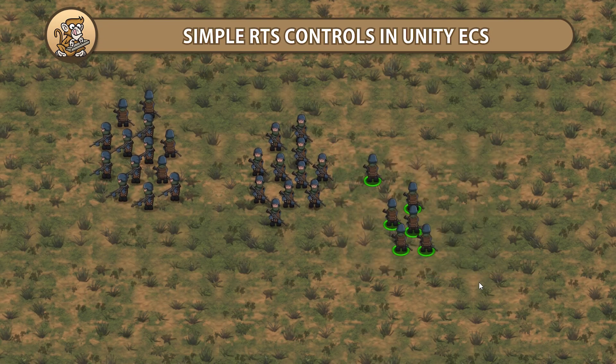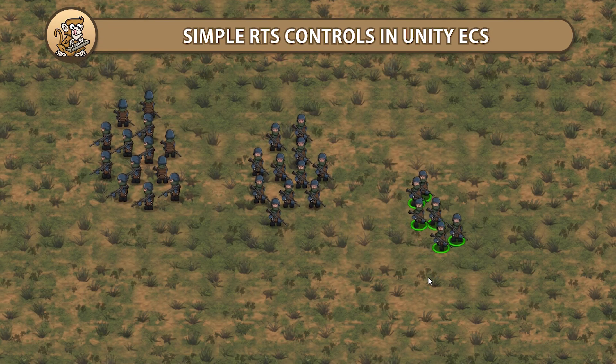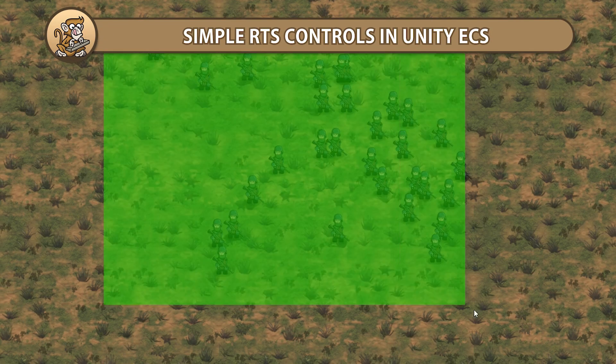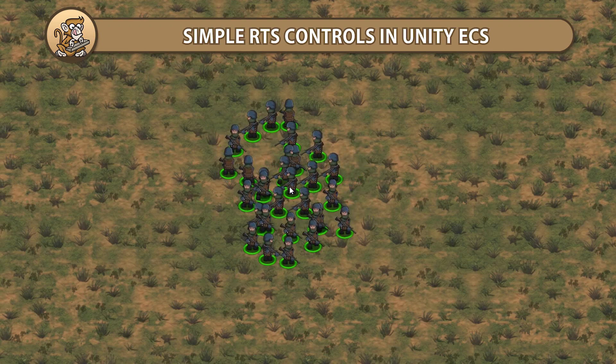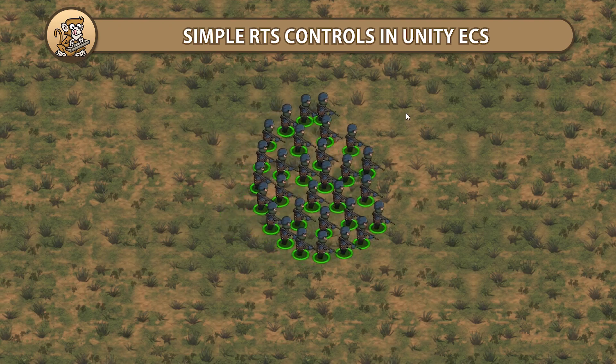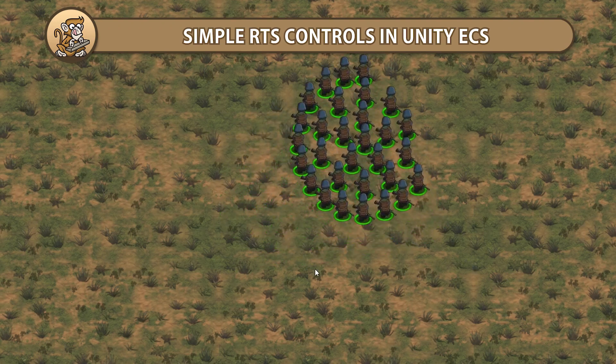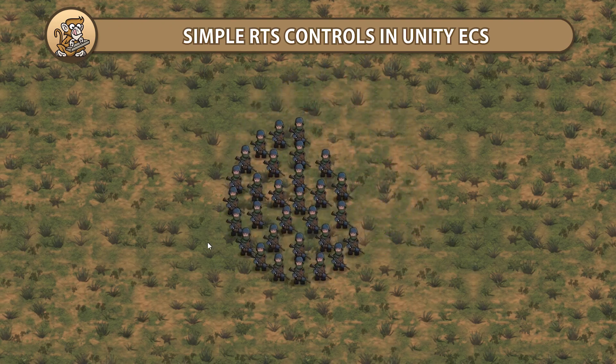In this video, we're going to handle unit selection and control in Unity ECS. We're going to make various systems and components to listen to input and give commands.